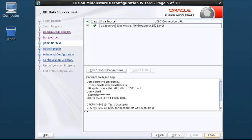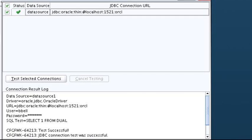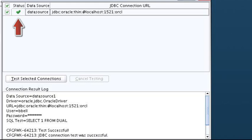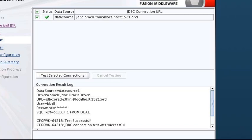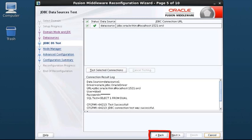On the JDBC Data Sources Test screen, data sources that were selected on the previous screen are tested. If none were selected on the previous screen, you can select them now and click the Test button. The results of the tests are indicated in the Status column. A successful test is indicated by a green check. Details are displayed in the Connection Result Log area. If any tests fail, use the Back button to change settings for the failing data source.